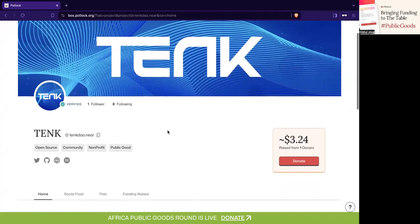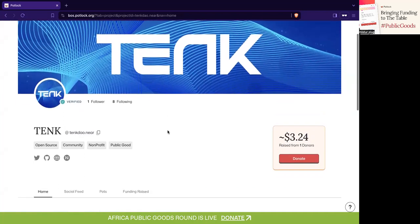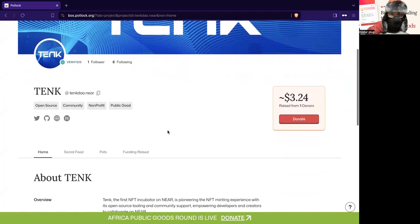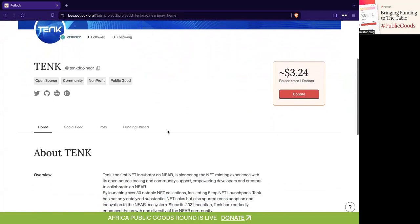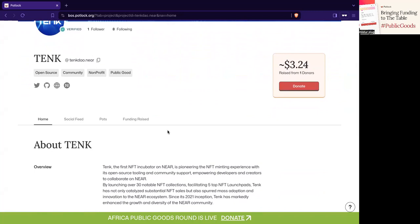Quick new feature: we've shipped new project pages and we'll also be shipping new pot pages. There's a lot of information — if you're a project, you'll notice when you create a project that you can now add from your contracts, your repos if you're open source, and also the past funding raised.